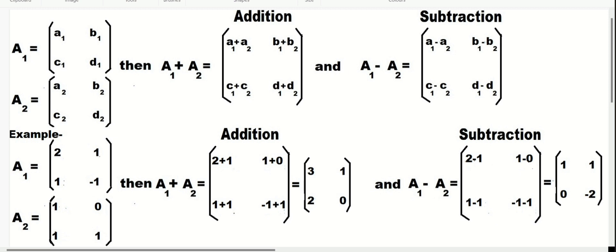We also have a numerical example here. The addition and subtraction are demonstrated in these examples. Okay, thank you.